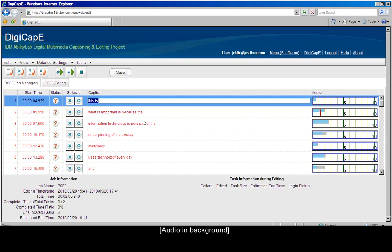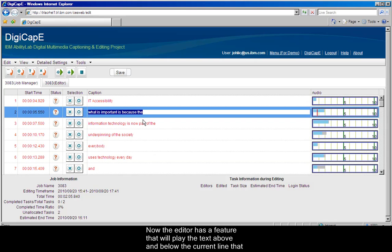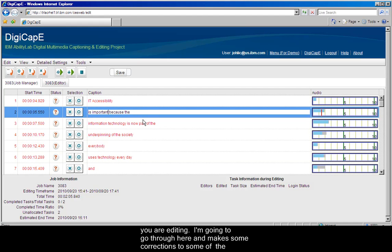I think this is always important. Now, the editor has a feature that will play the text above and below the current line that you're editing, and this can be very helpful for providing context for the selections that you are editing.